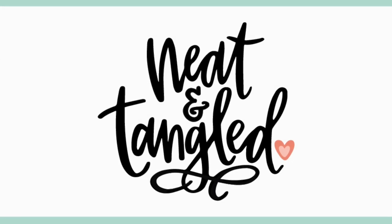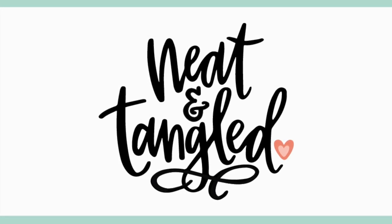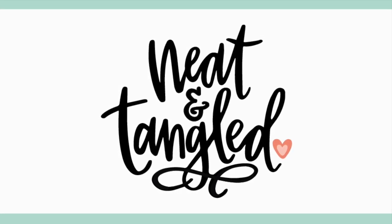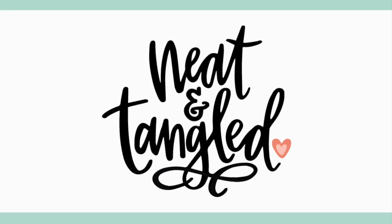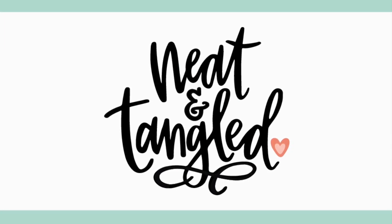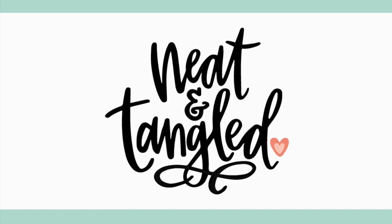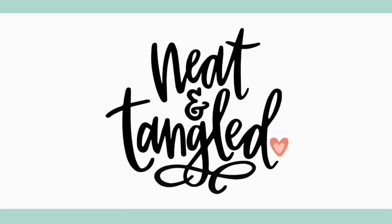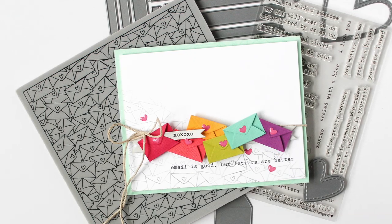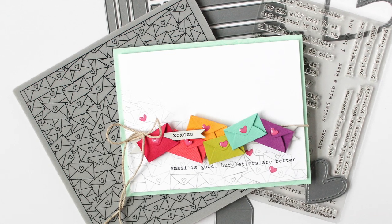Hey everyone, it's Carissa Wiley here for Neat and Tangled. Thanks for joining me today. Today I am sharing a colorful project featuring some new products from the February 2019 release from Neat and Tangled.